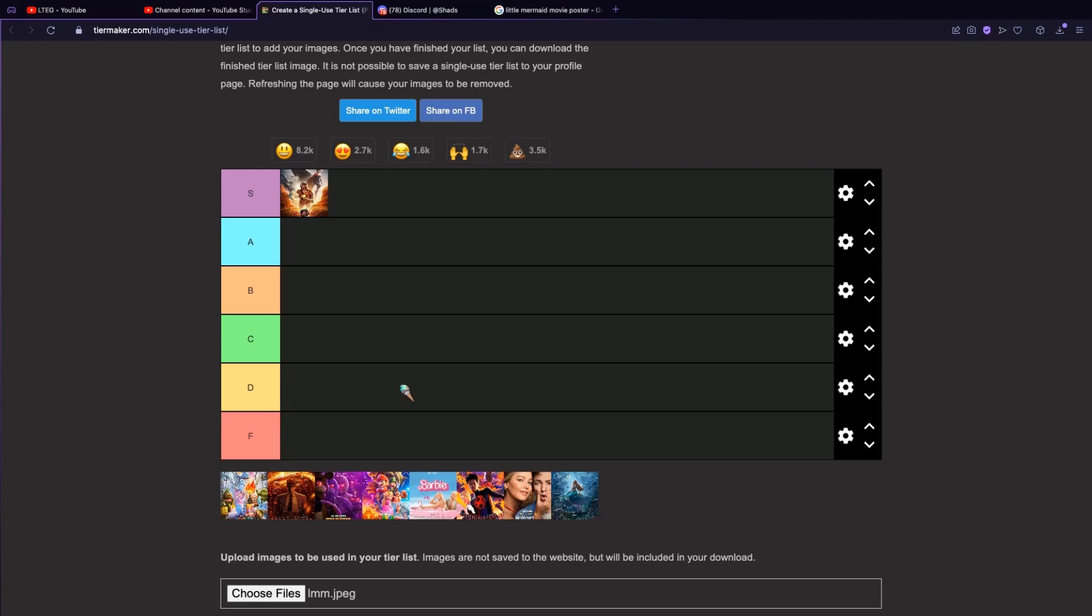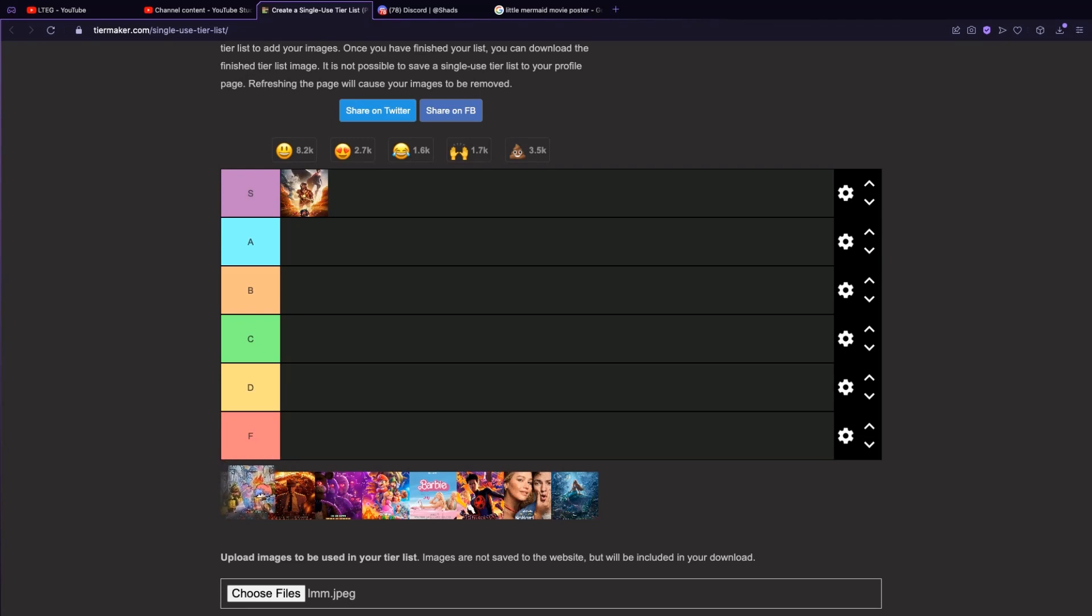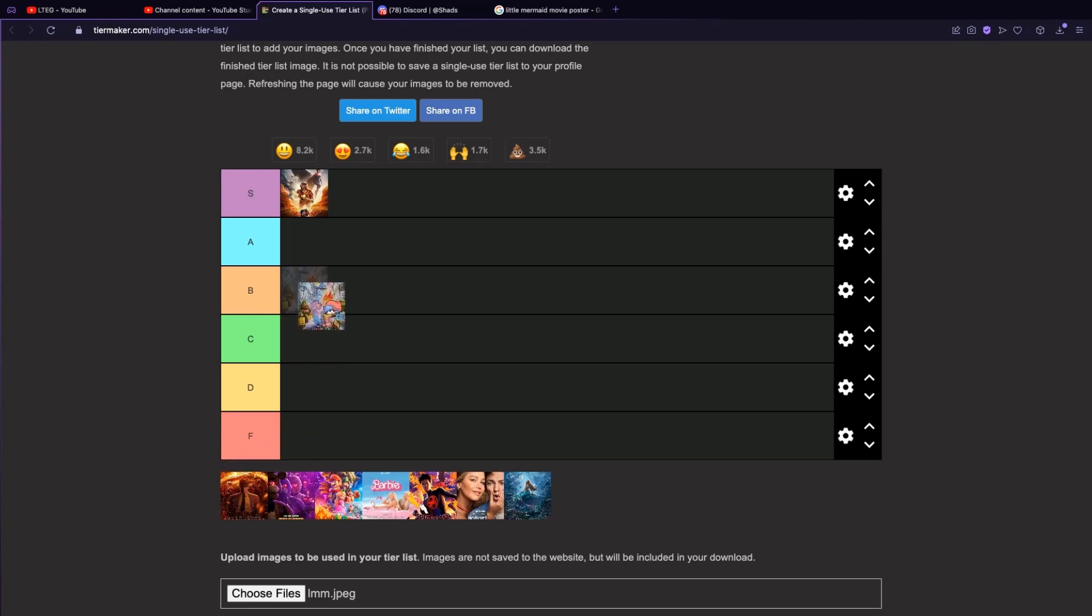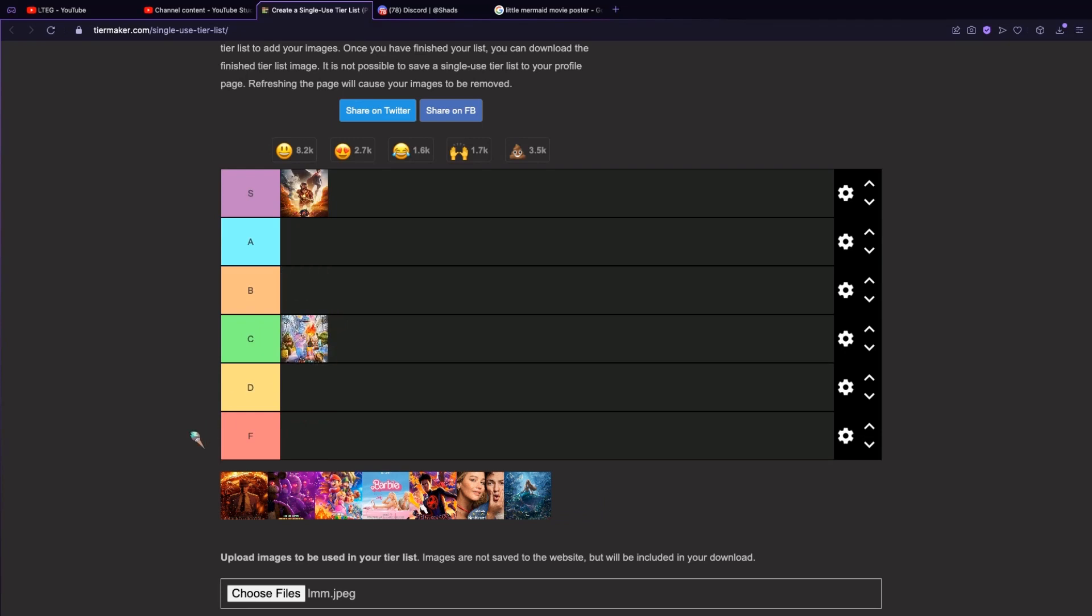Anyways, Elemental. I got really bored of it at the beginning, so honestly I'm probably gonna put it in B. It's kind of mid. I got bored of it, actually C. Elemental was not the best if I'm being completely honest with you.